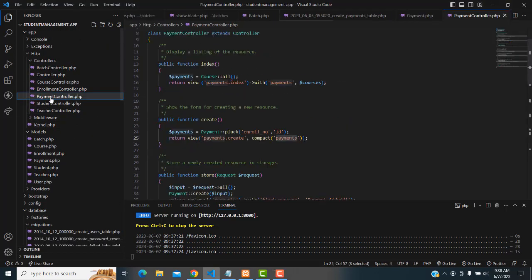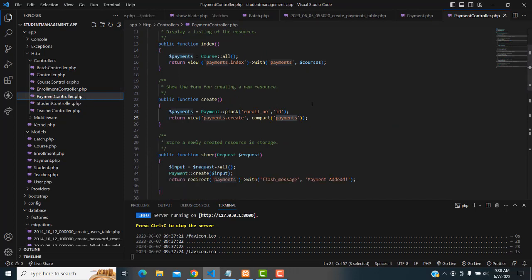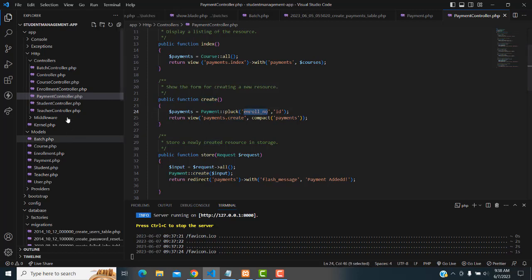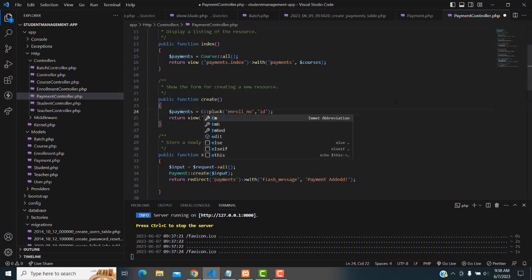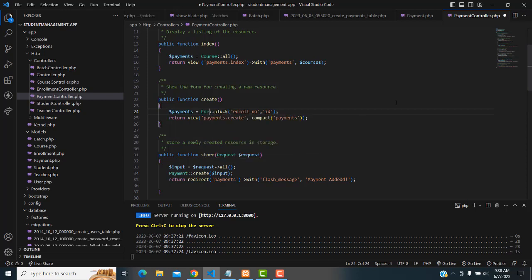In the payment controller, you have to make simple changes in the create function. Here in the payments — the payments table is not right here. You have to get the enrollment number from the enrollment table, not the payment table. So here we have a simple modification: change to the enrollment table. This one also should be enrollments.